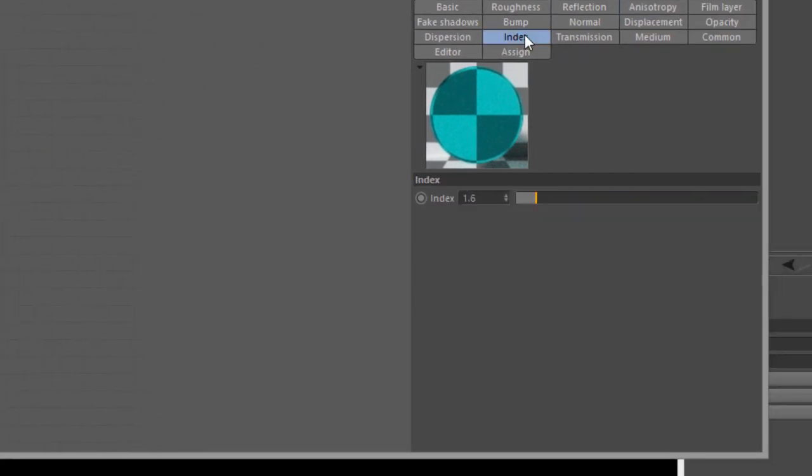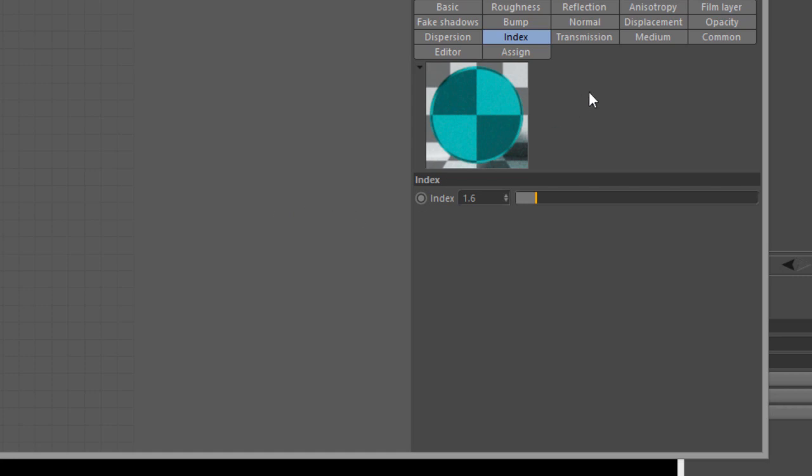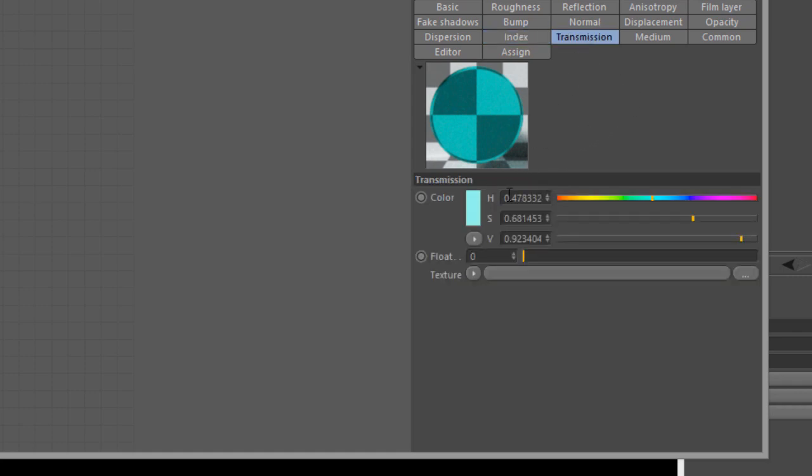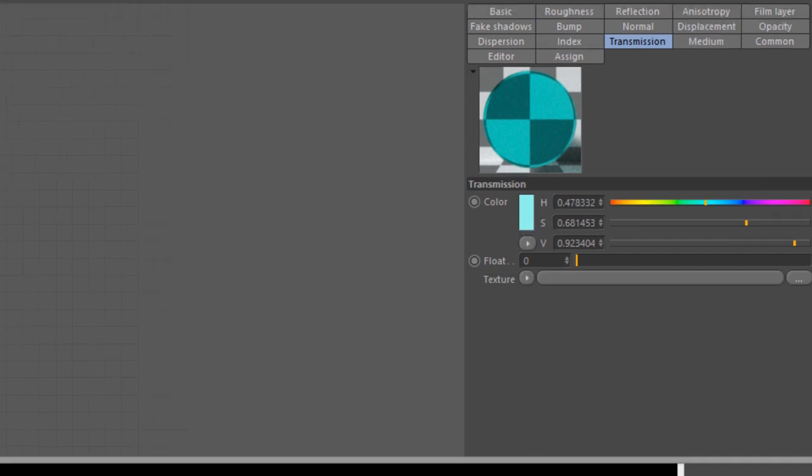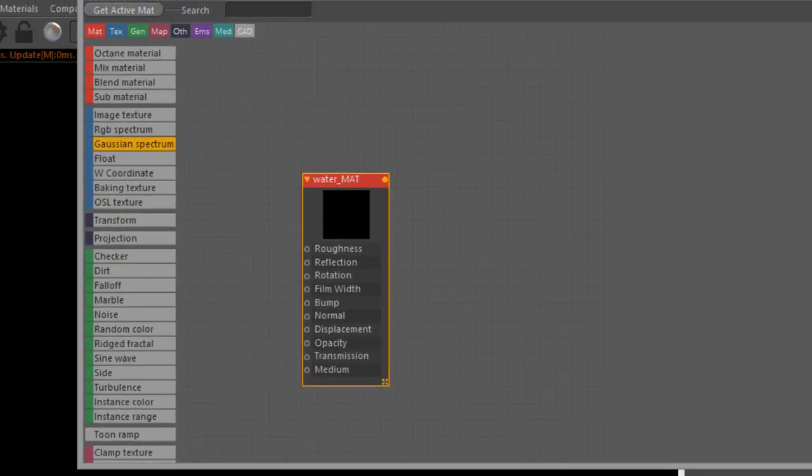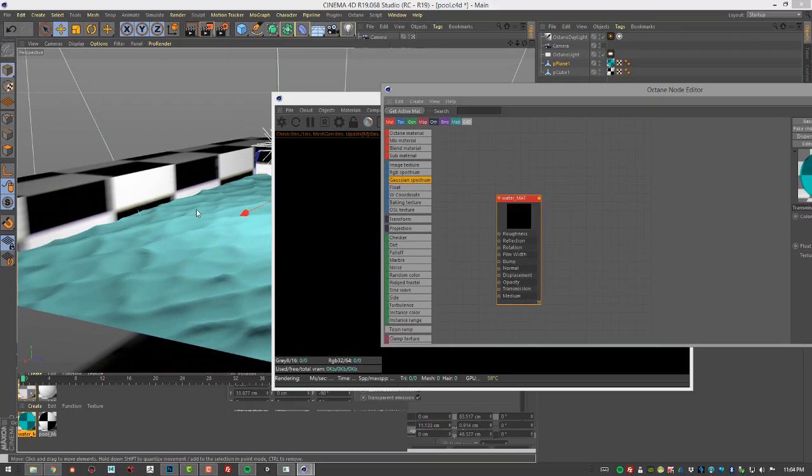My index of refraction, I've set to 1.6, which is a bit high for water. Water should be about 1.333, but I wanted to kind of boost the caustic lights a little bit and just make it very obviously kind of a liquid surface. But 1.33 is appropriate for water if you're trying to do something that's realistic. The transmission, I just have a very light blue color. So that's pretty much it for this specular material that's applied to the water surface.